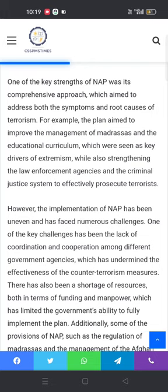For example, the plan aimed to improve the management of madrasas and the educational curriculum, which were seen as key drivers of extremism, while also strengthening the law enforcement agencies and criminal justice system to effectively prosecute terrorists.